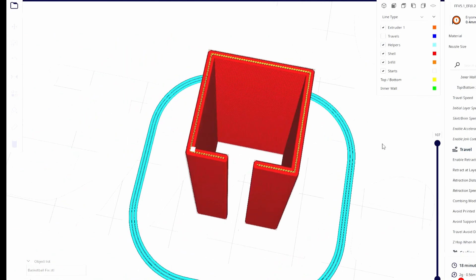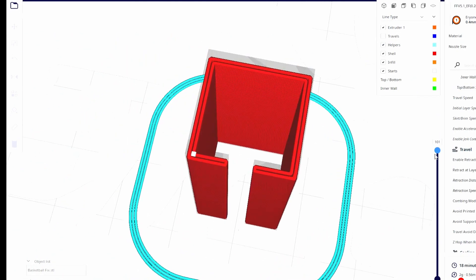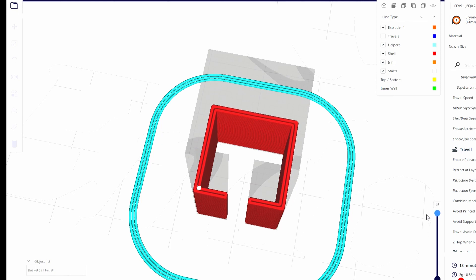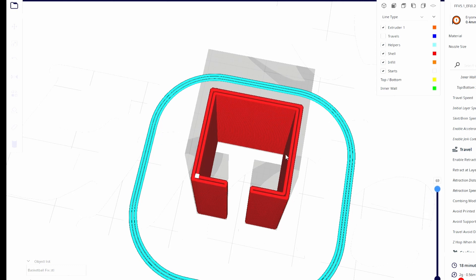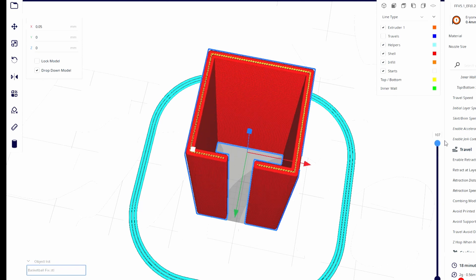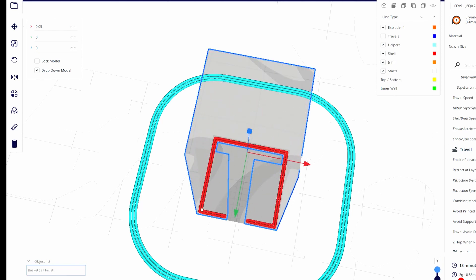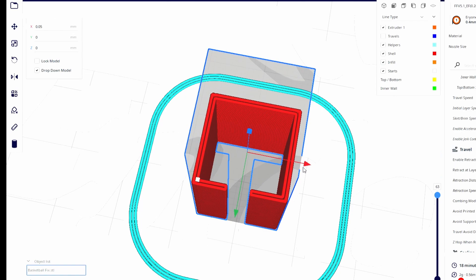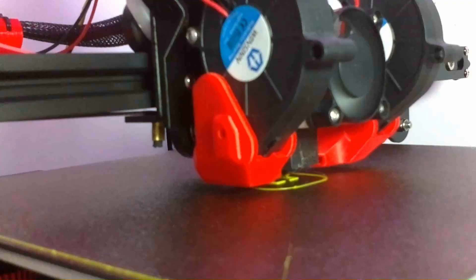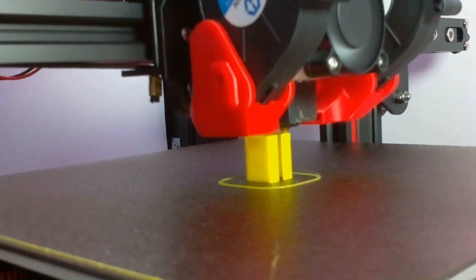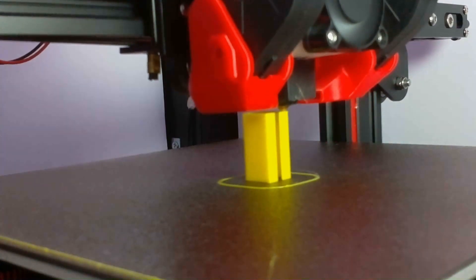Over in the Cura Slicer, I set it up to print standing up. This orientation won't be the best for strength though. If I needed the best strength out of this, it should be printed on its side, since the layer lines will be a weak point. But I'm impatient, so I just printed it vertically as a temporary fix.